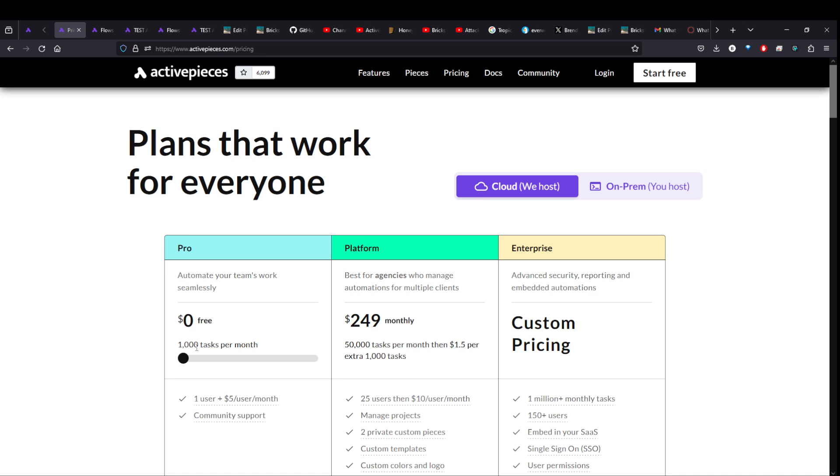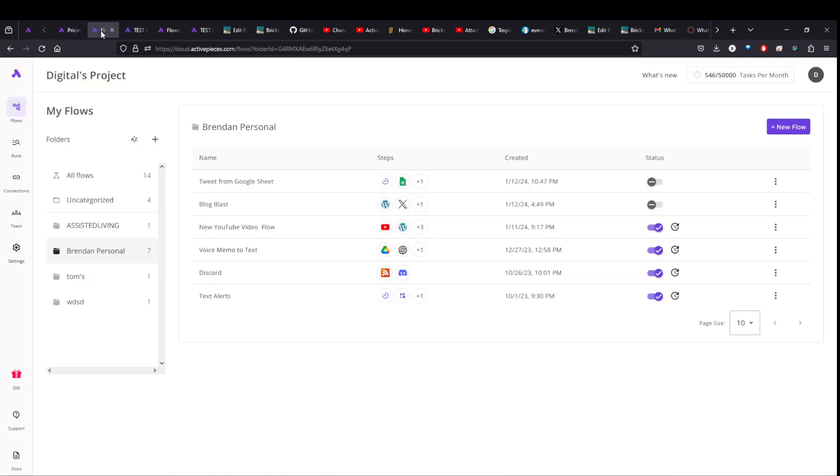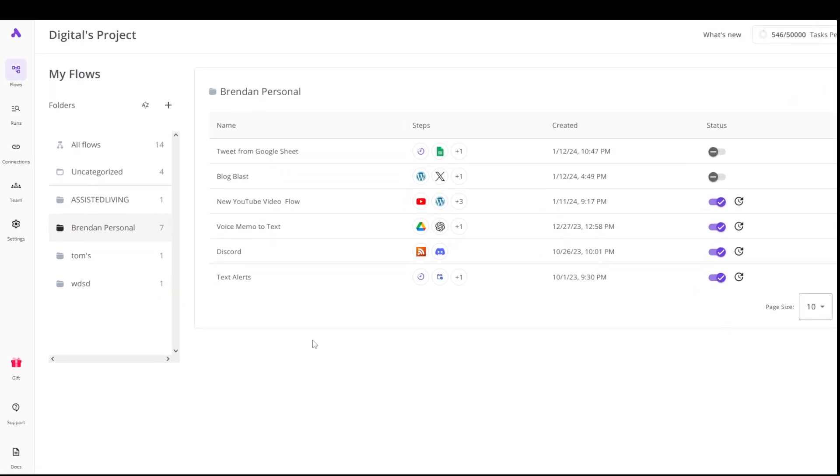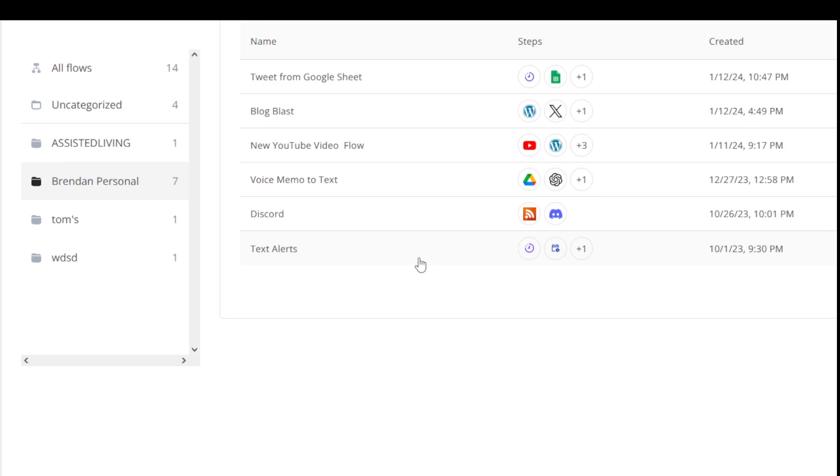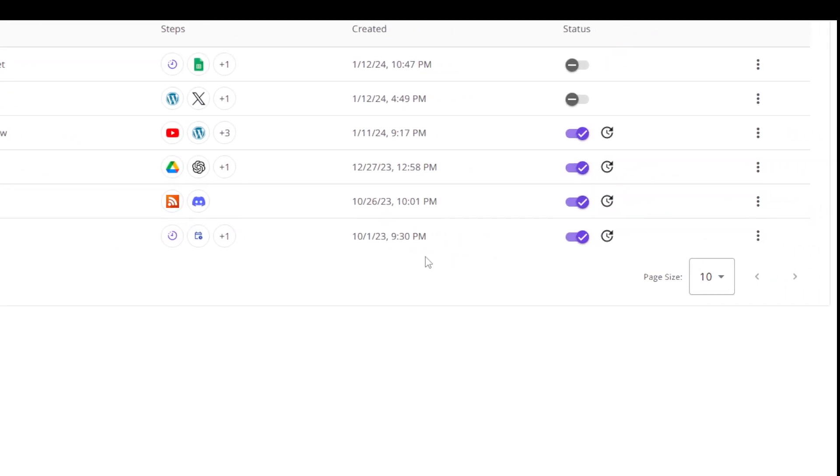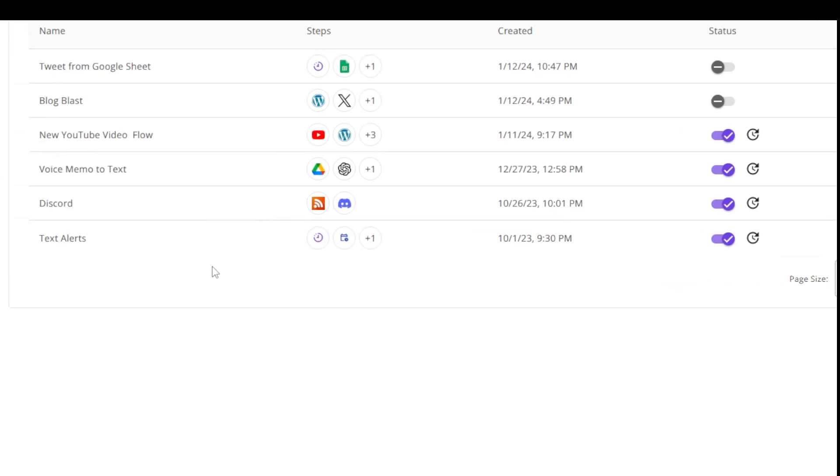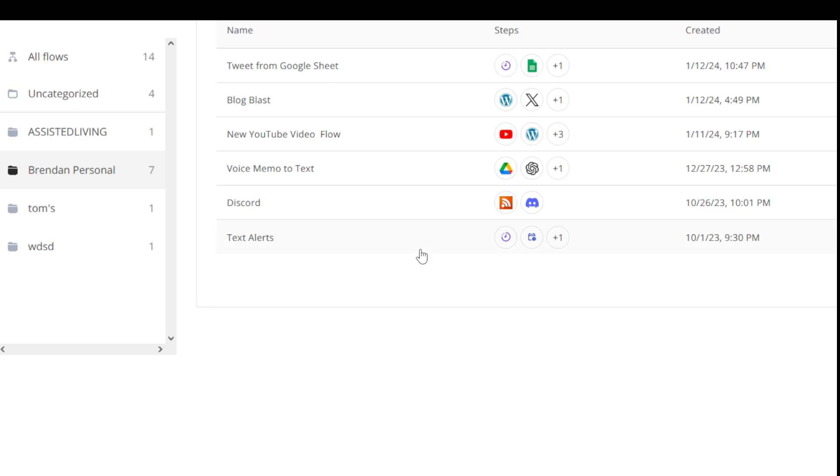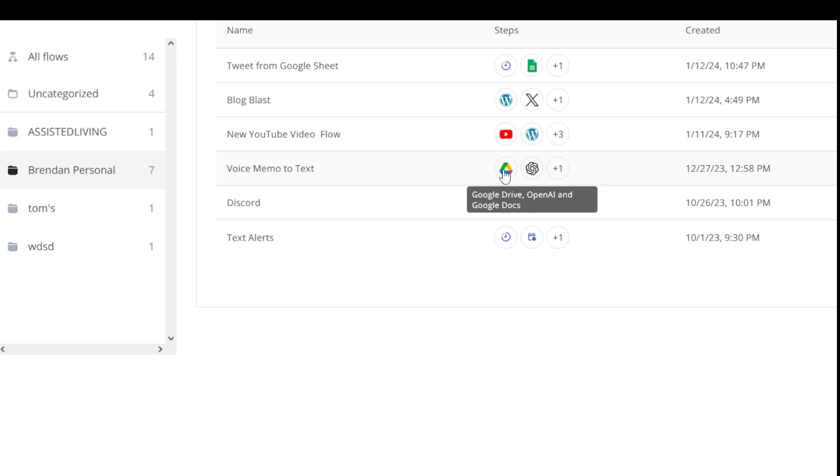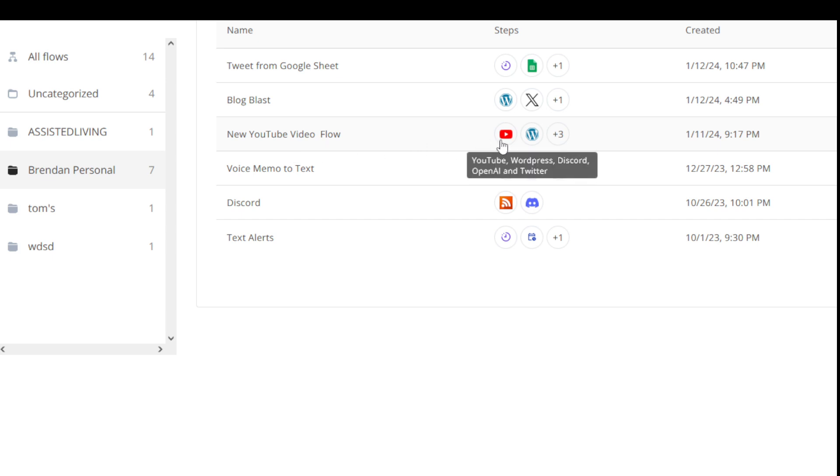So if we can just move over to the flows here I have already set up. These are some of the flows I have active. You can see here I've got these ones active. And what these are, there's a couple here. There's like text alerts that will send me a text every day at the same time. I've got a voice memo. So anytime I upload an audio voice memo to my Google Drive it will translate it into text and send me an email. And I've got one for YouTube videos for every time I upload a YouTube video. It'll post it on my website and tweet and a couple other things. So that's the one we're going to look at.